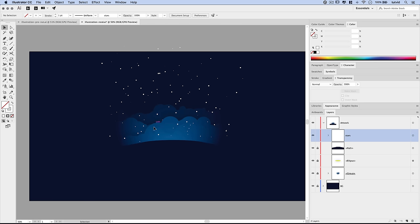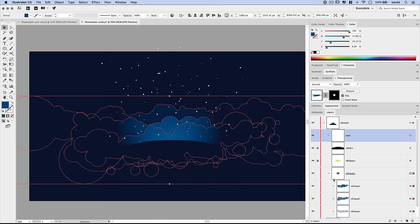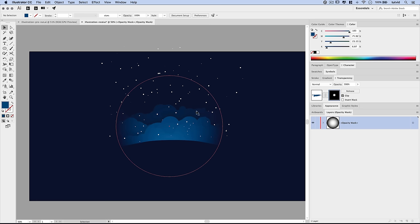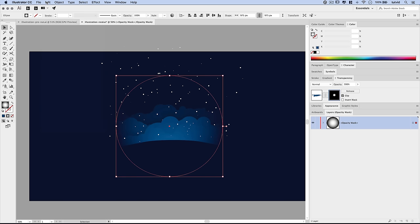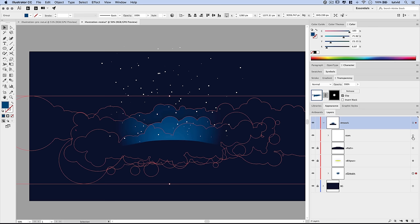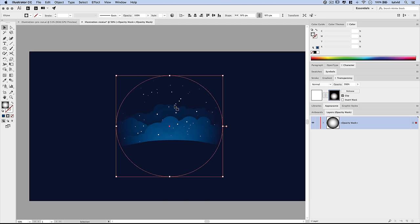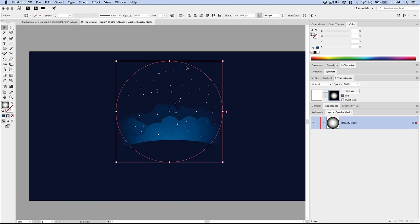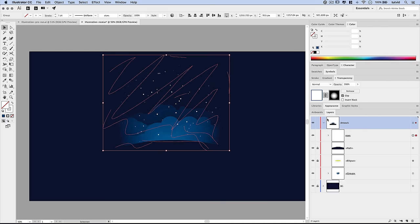We need to apply the same kind of glowing mask to the stars that we used for the clouds. Unlock the clouds group, select it, and click on the mask thumbnail in the Transparency panel. Go Edit > Copy (not cut) to copy that mask. Click the original artwork thumbnail to exit. Now select the stars group, double-click the create-mask option in the Transparency panel, and press CMD/CTRL+F to paste that same mask in place. Nudge the mask upward to reveal more of the starry sky near the top.